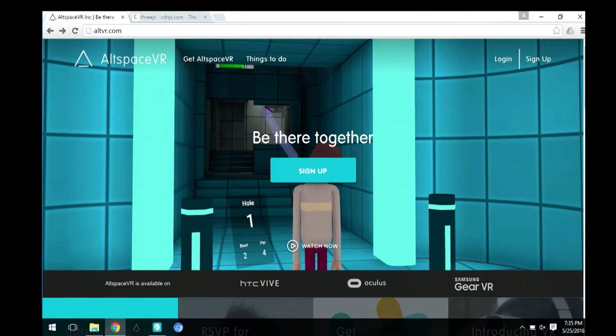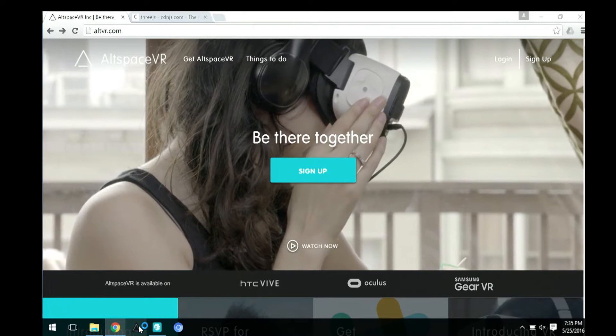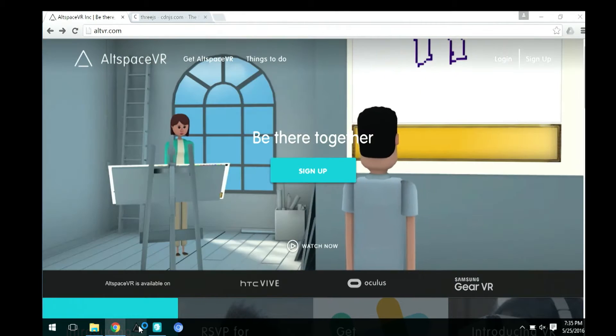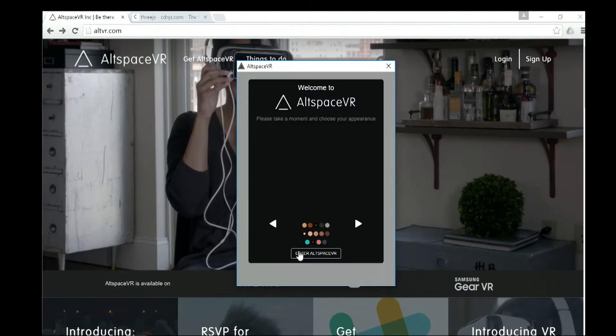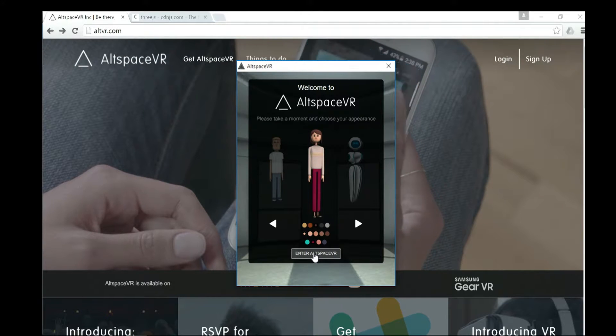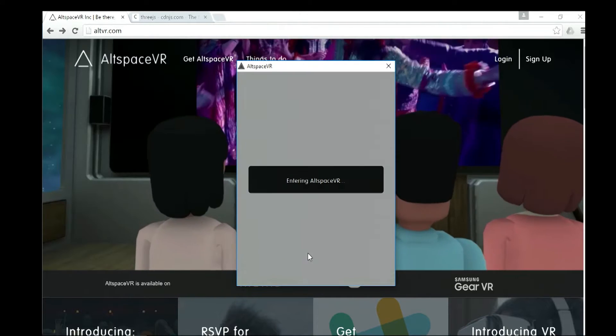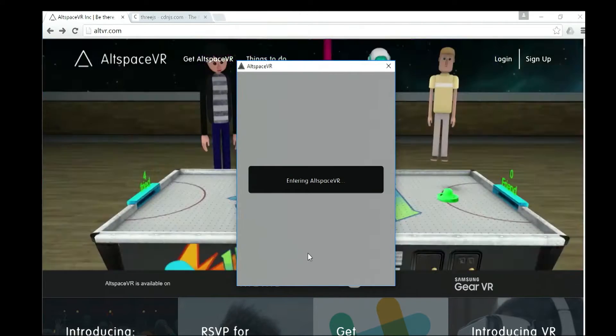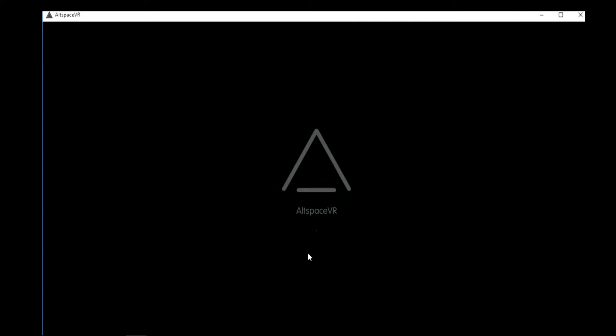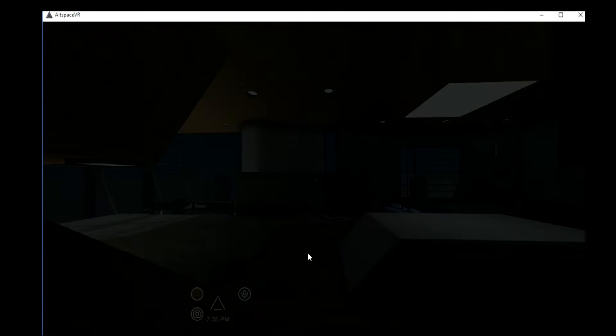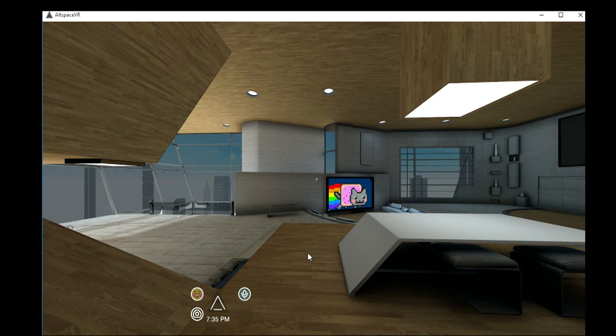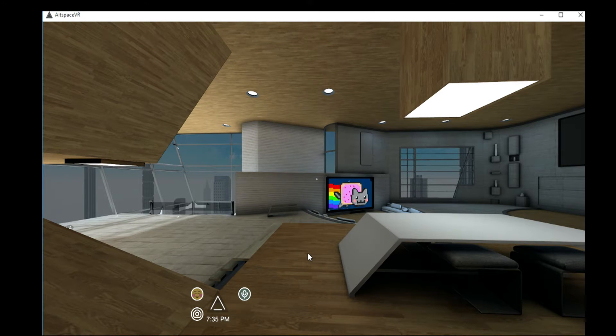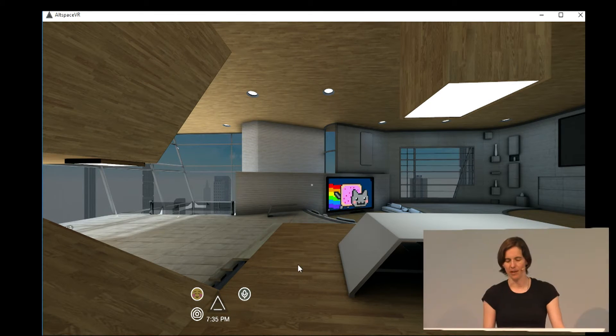So I'm just going to start up Altspace. The first thing you do is pick what your avatar looks like. So as you can see, this is a native app, right? This is running on my Windows PC, or it's going to be running on your Android phone if you're using Gear VR, this guy right here.